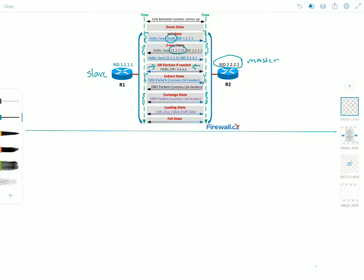Finally, we move on to the full state, in which routers are fully adjacent with each other. All router and network LSAs are exchanged, and the router's databases are fully synchronized. Full is the normal state for OSPF routers. To summarize: two-way and full are stable OSPF states; the others are transitional.